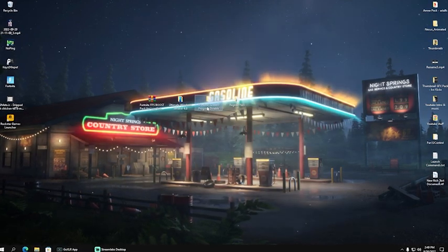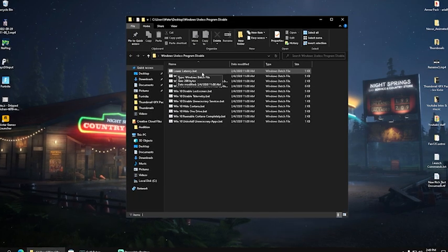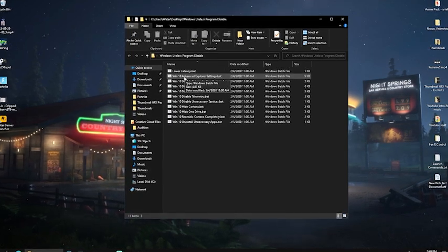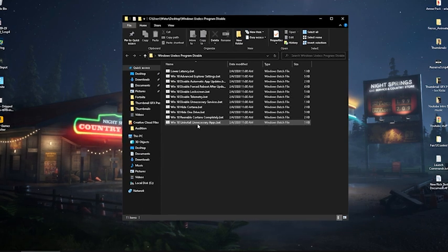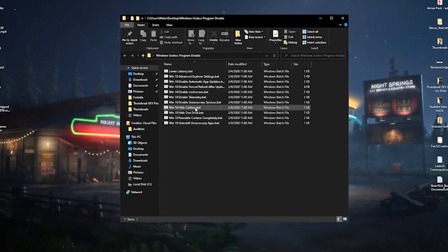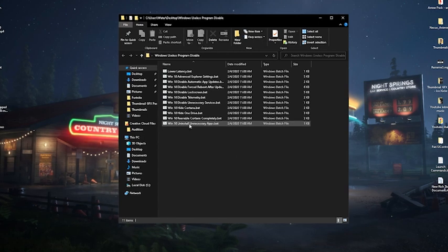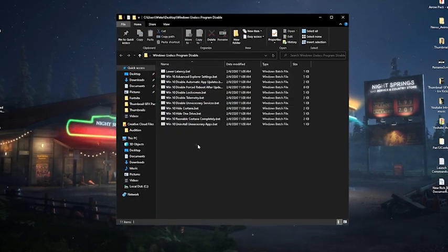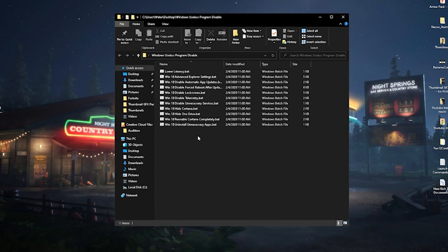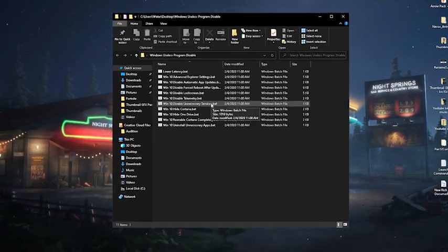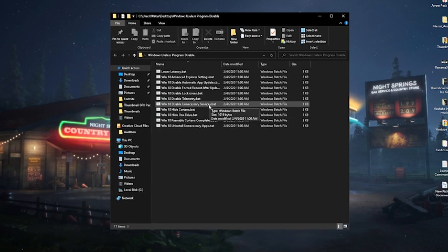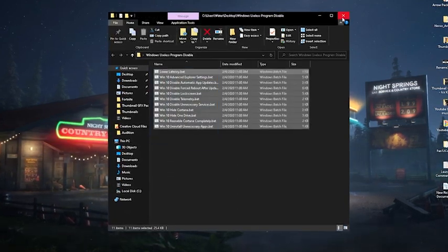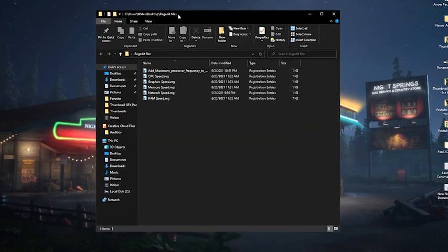We're going to move on to Windows Useless Program Disable. And there you can already see we have an additional low latency mode, Windows 10, advanced Explorer settings, automatic app launches and updates. Then we have something like disable the telemetry, unnecessary services, hide Cortana, hide OneDrive. So basically everything on your PC which you don't need 100% gets disabled. By the way, this works as well for Windows 11. I know it says Windows 10, but from the core they're both basically the same when it comes down to coding, so don't be worried there.